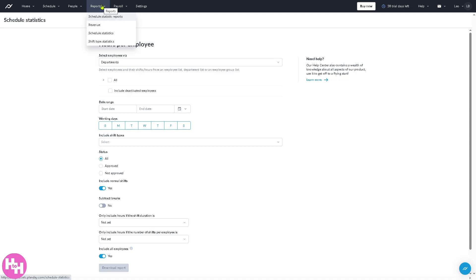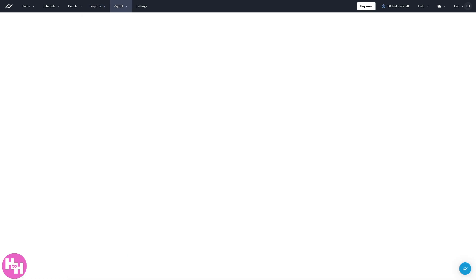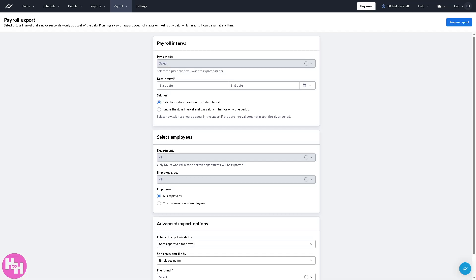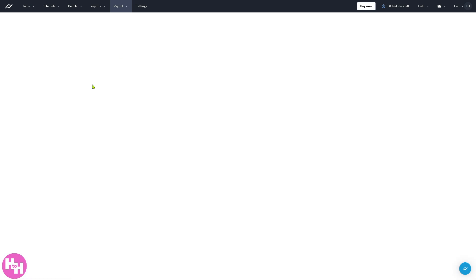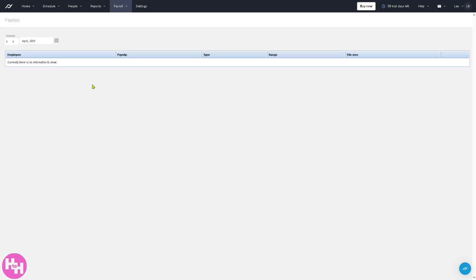All right, so we're gonna leave the report section because it's kind of like it needs a deeper dive into a separate video. But what I'm going to do is go to the payroll, because it's essentially one of the most important parts of Planday. The payroll supports all payroll processing as you can see it from here. You have the payroll export, lock date range for payroll, import pay slips, and of course other pay slips.